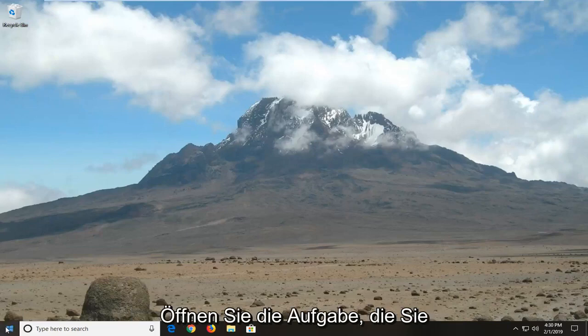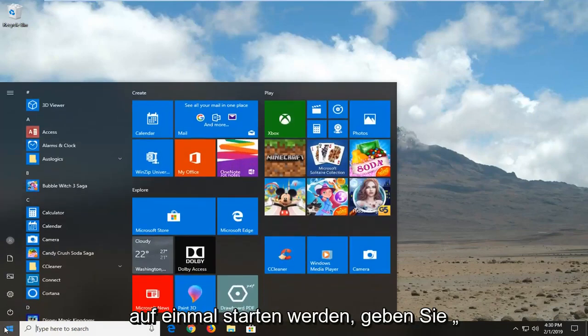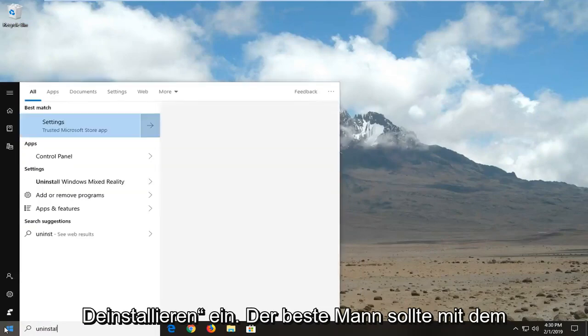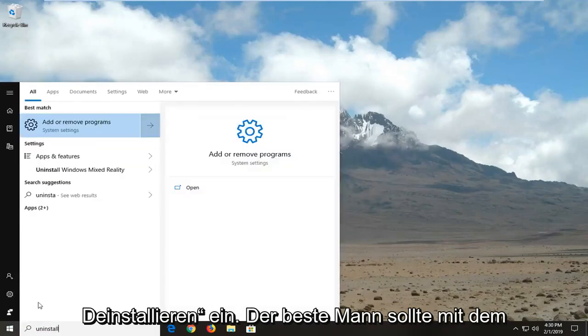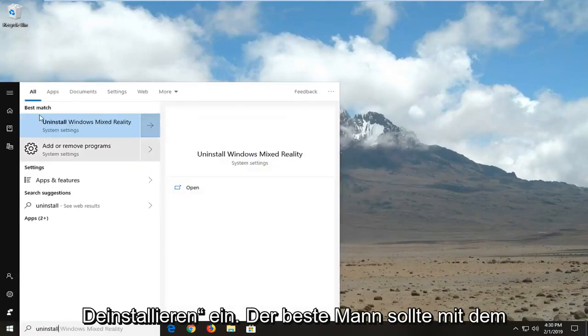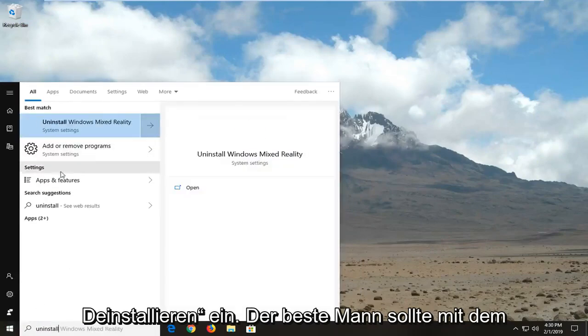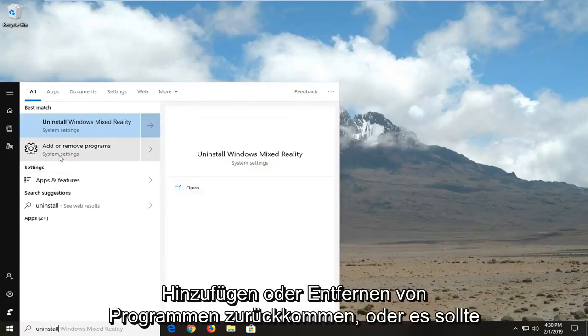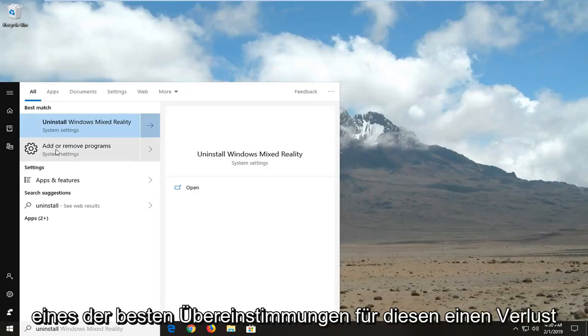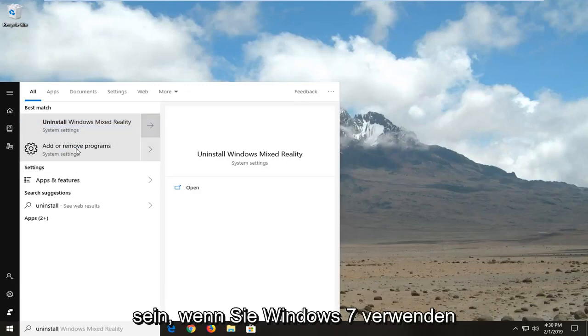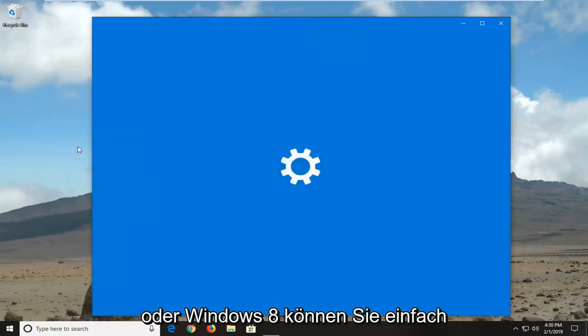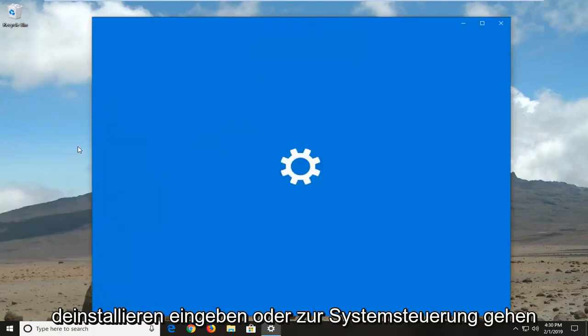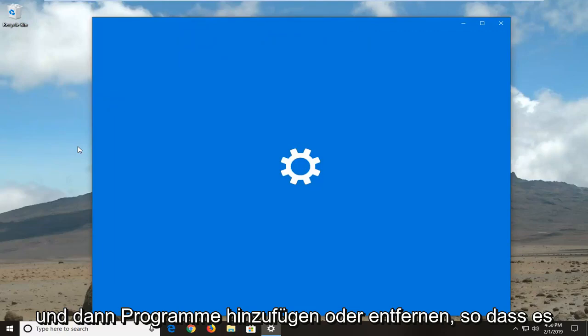So we're going to start by opening up the start menu, just want to click on the start button one time, type in uninstall. Best match should come back with add or remove programs or it should be one of the best matches, just want to click on that one time. If you're on Windows 7 or Windows 8, you can just type in uninstall or go into the control panel and then add or remove programs.